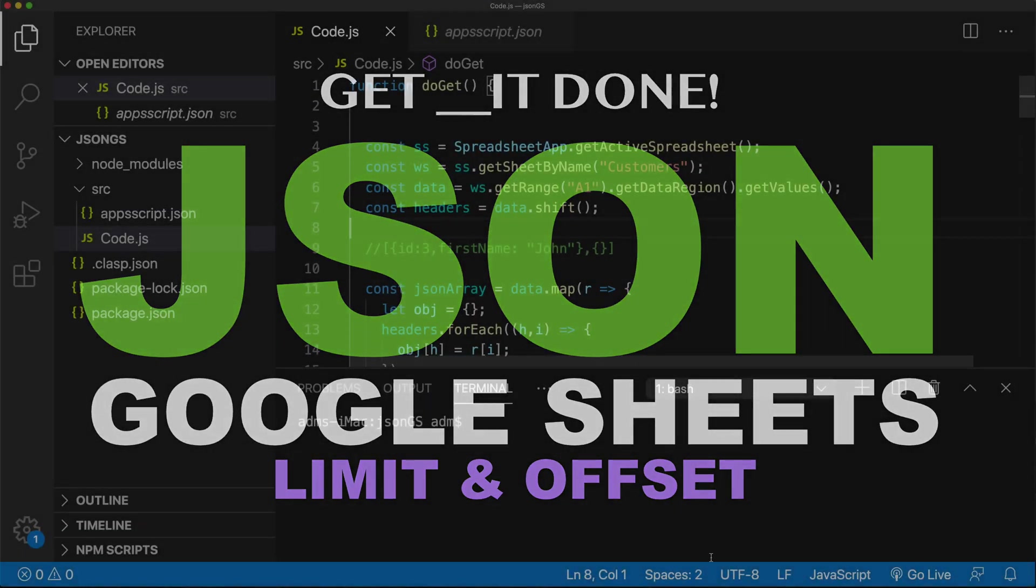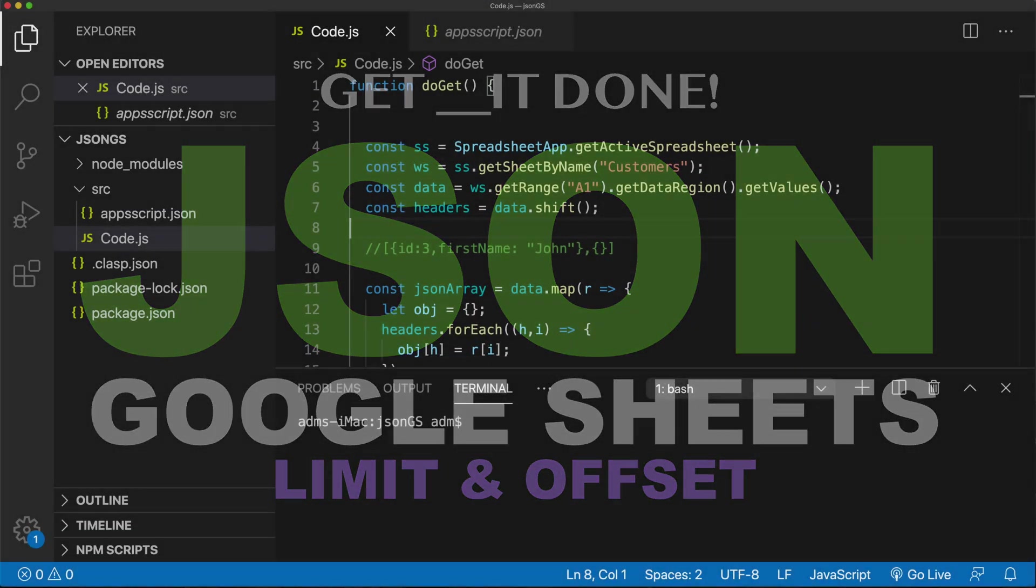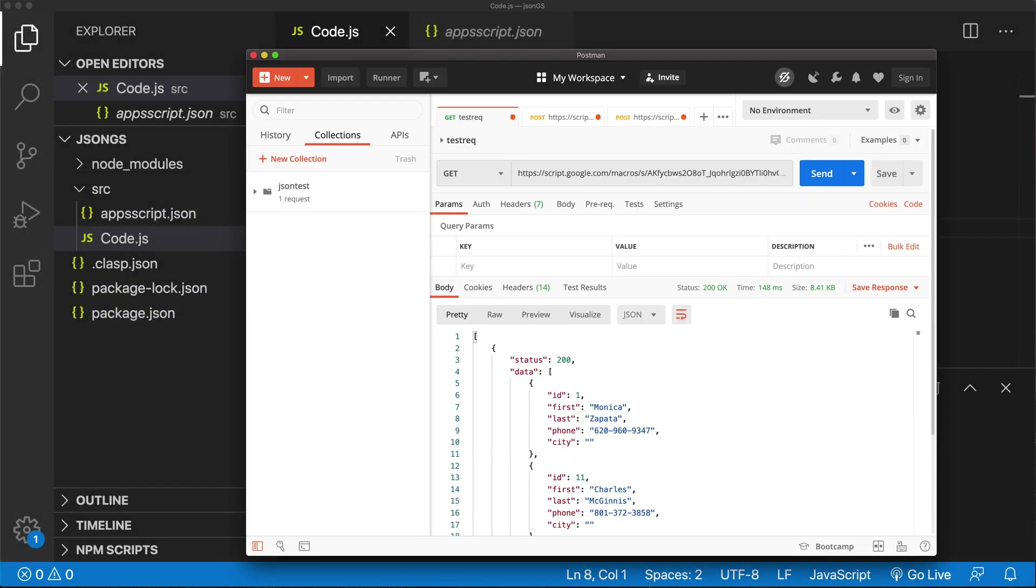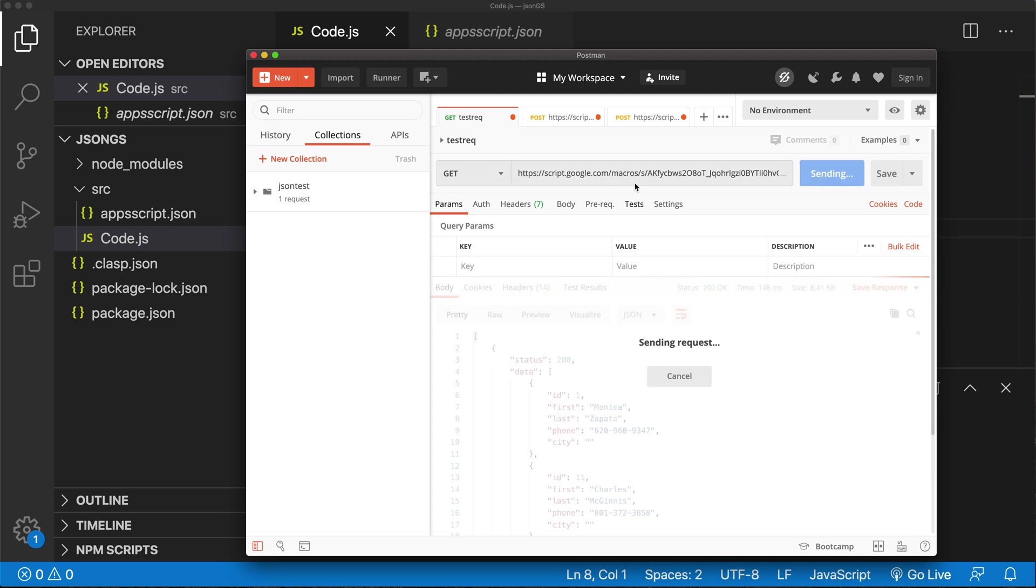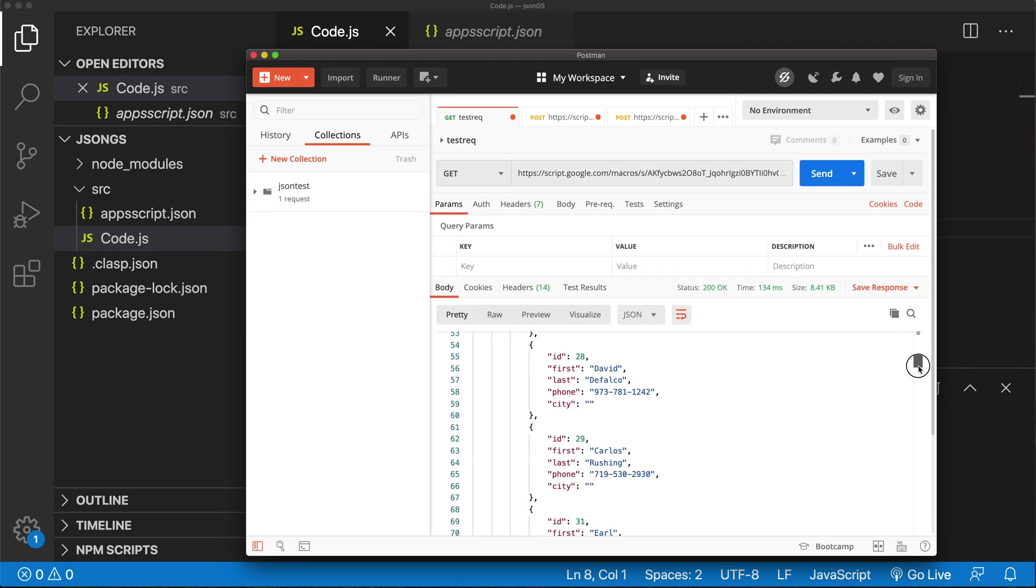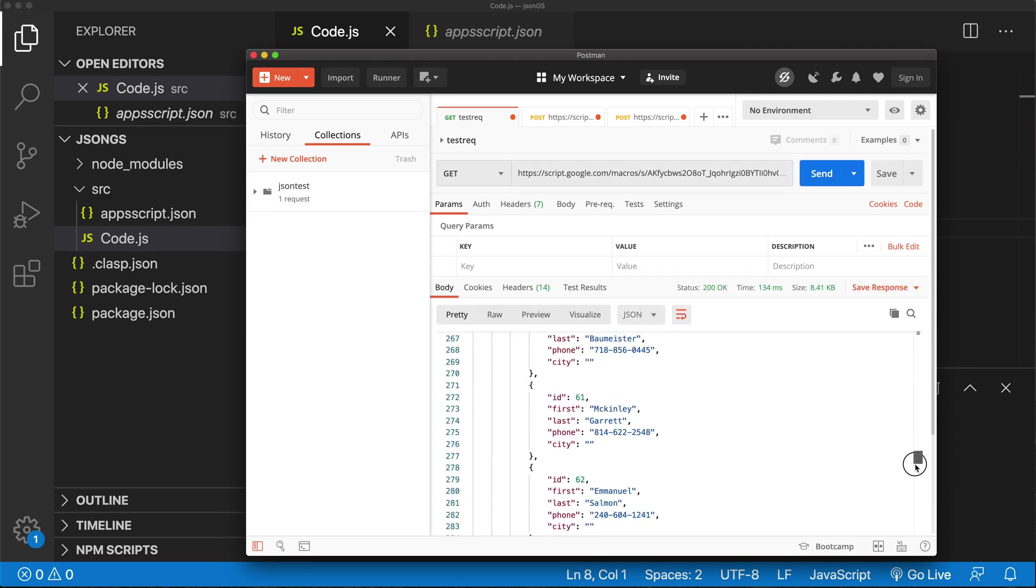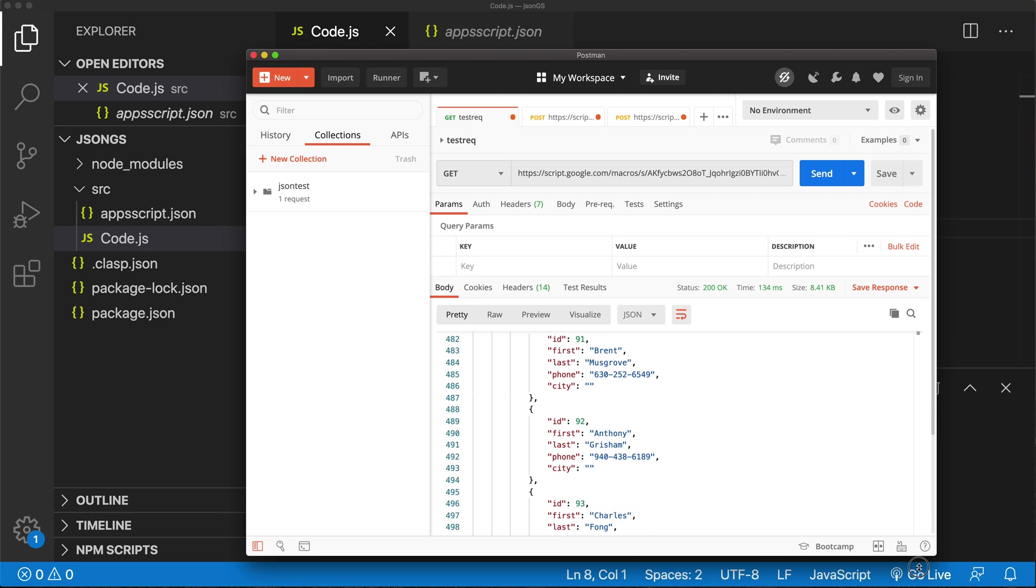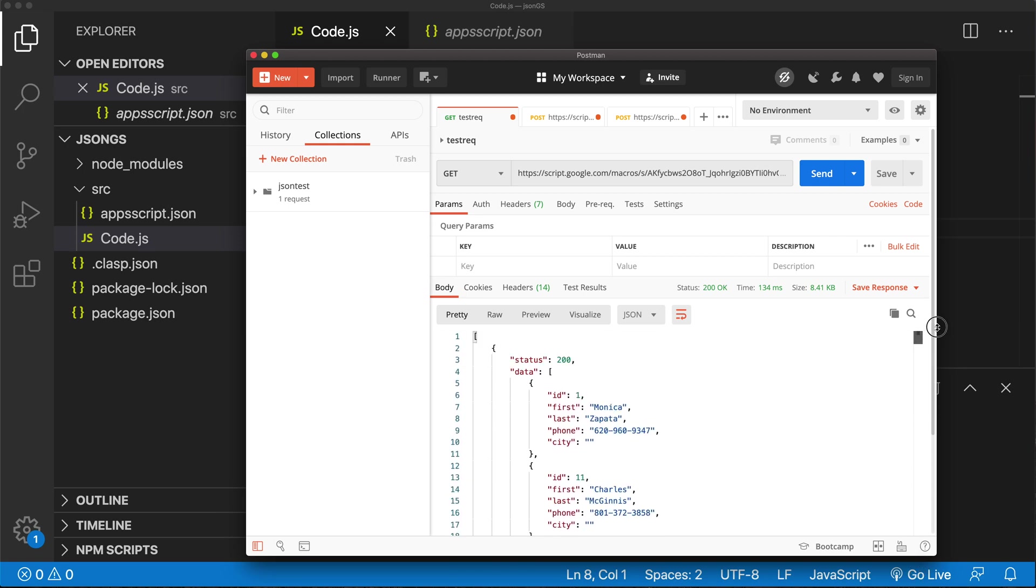Alright, so in this video I just want to add some limit functionality to the number of results we get. As of right now, if I just go and do a get request to this URL, we basically get every single result from the table we have. So I want to have some sort of limit functionality to this.